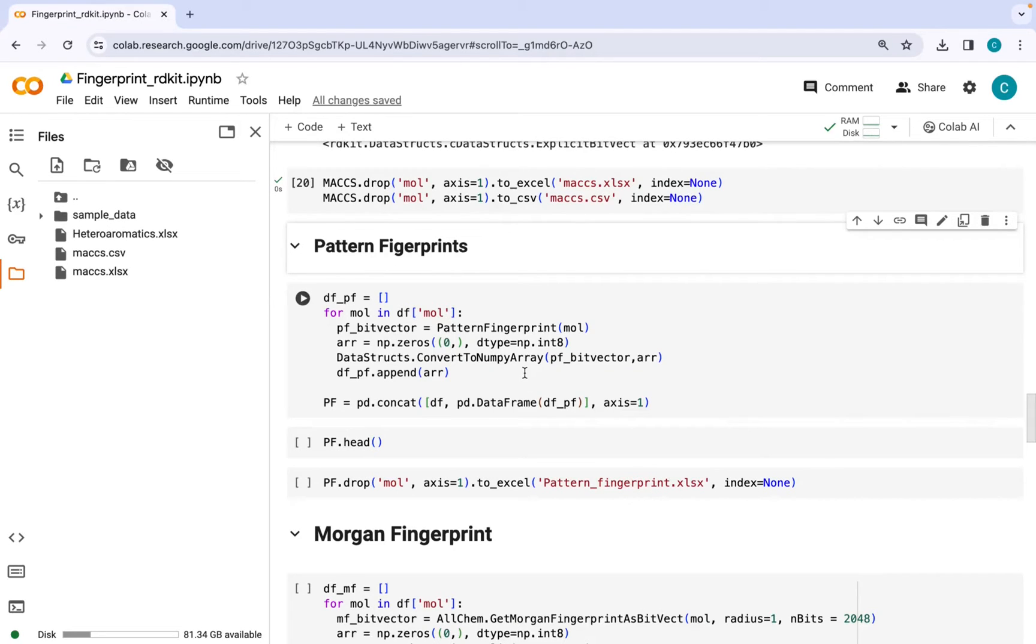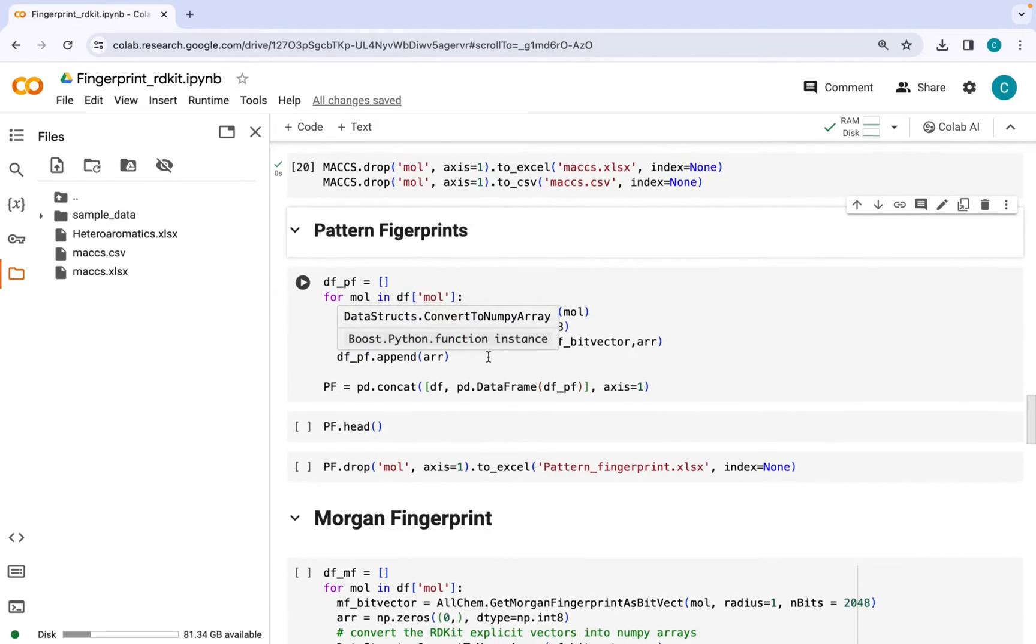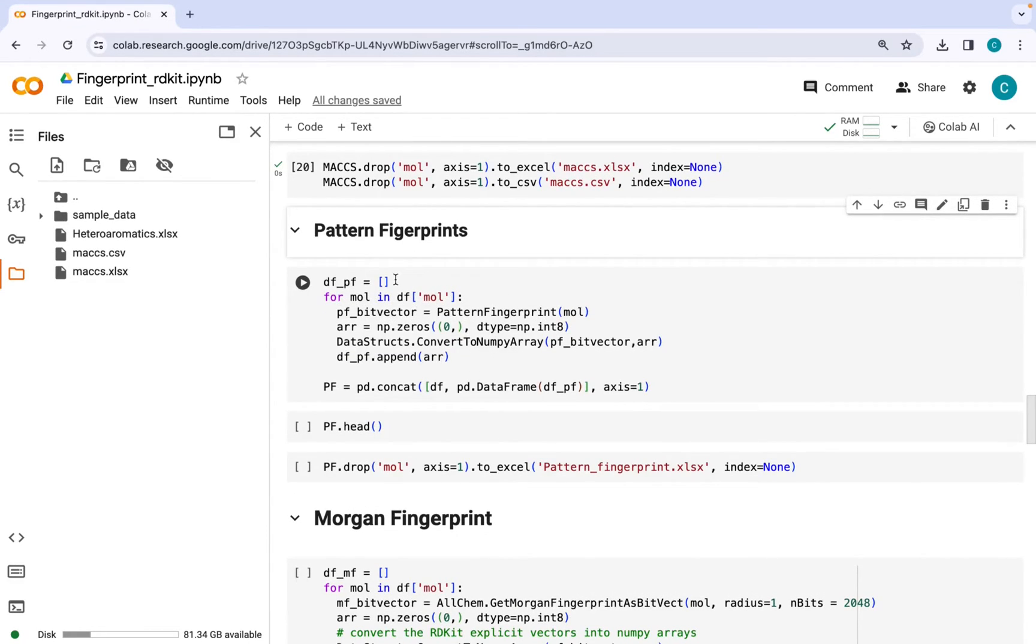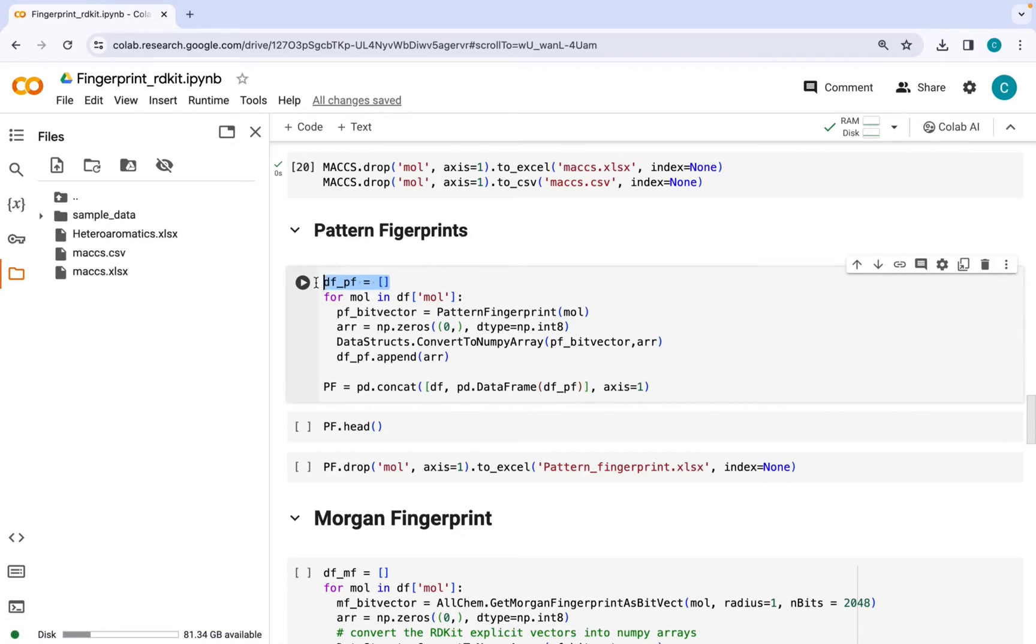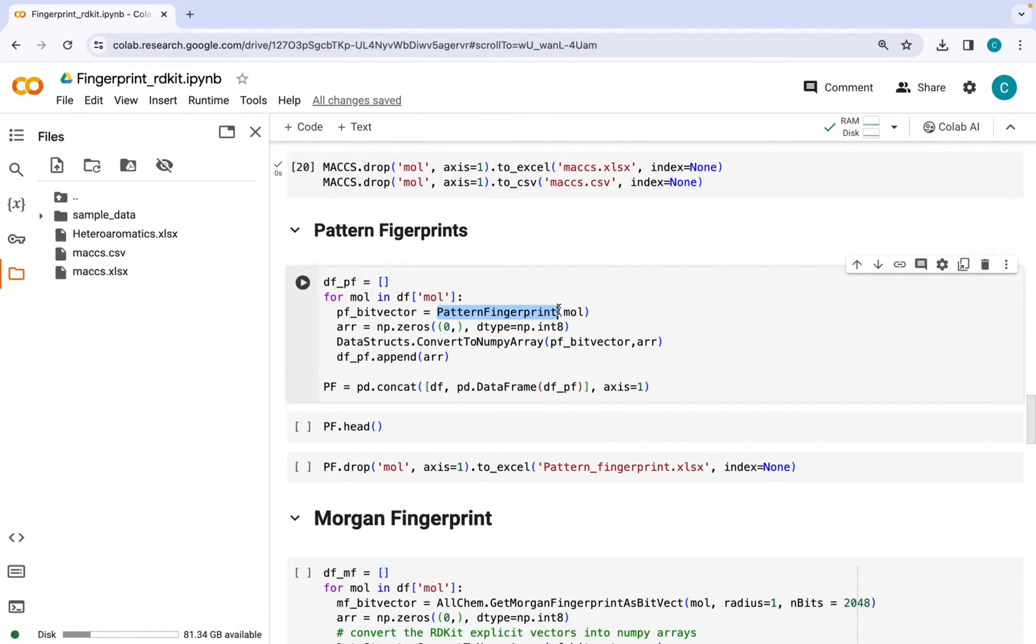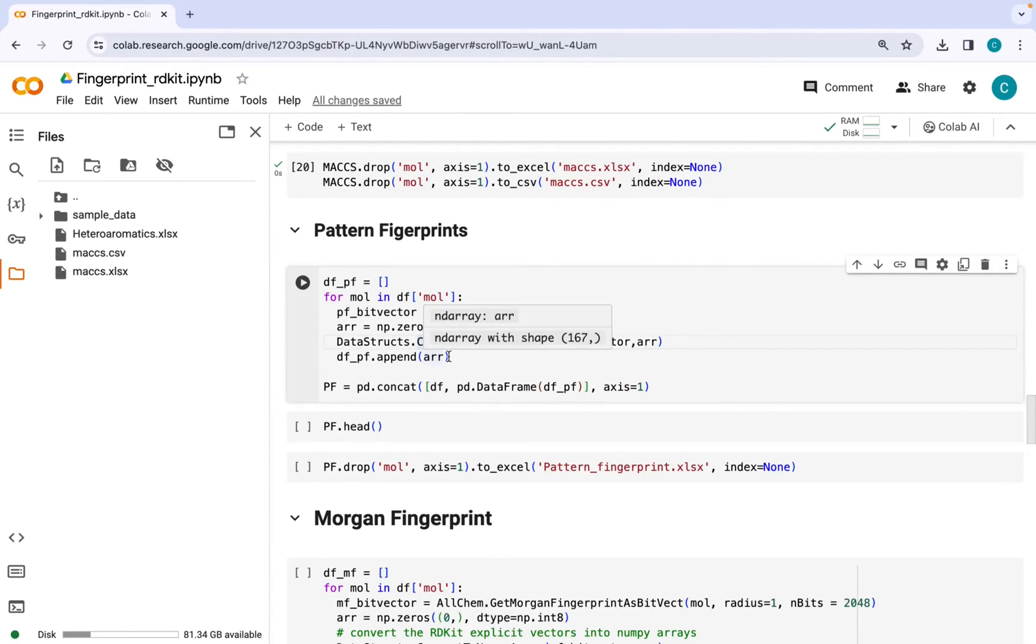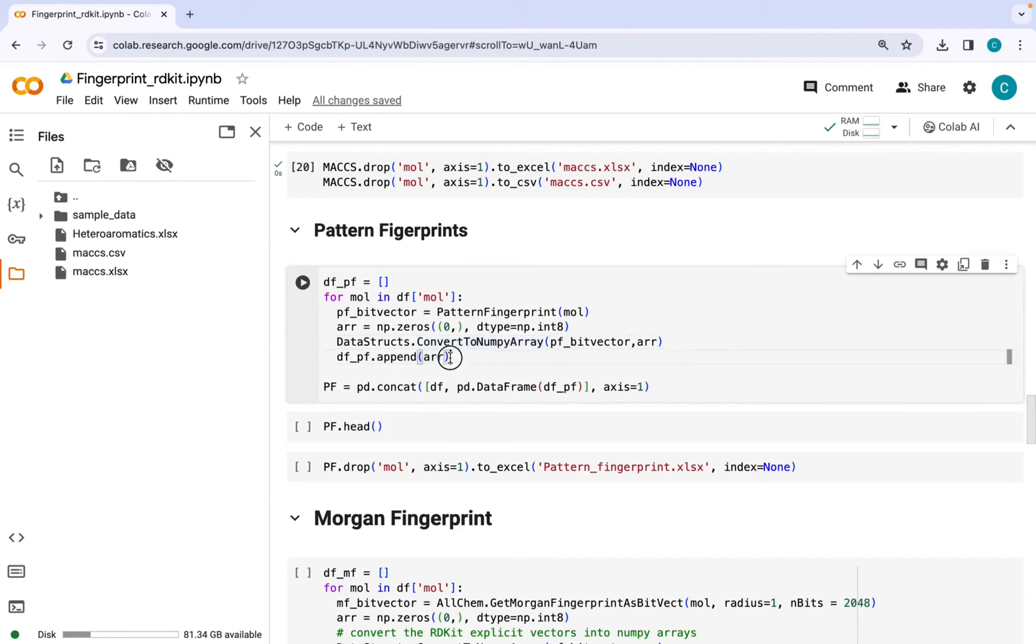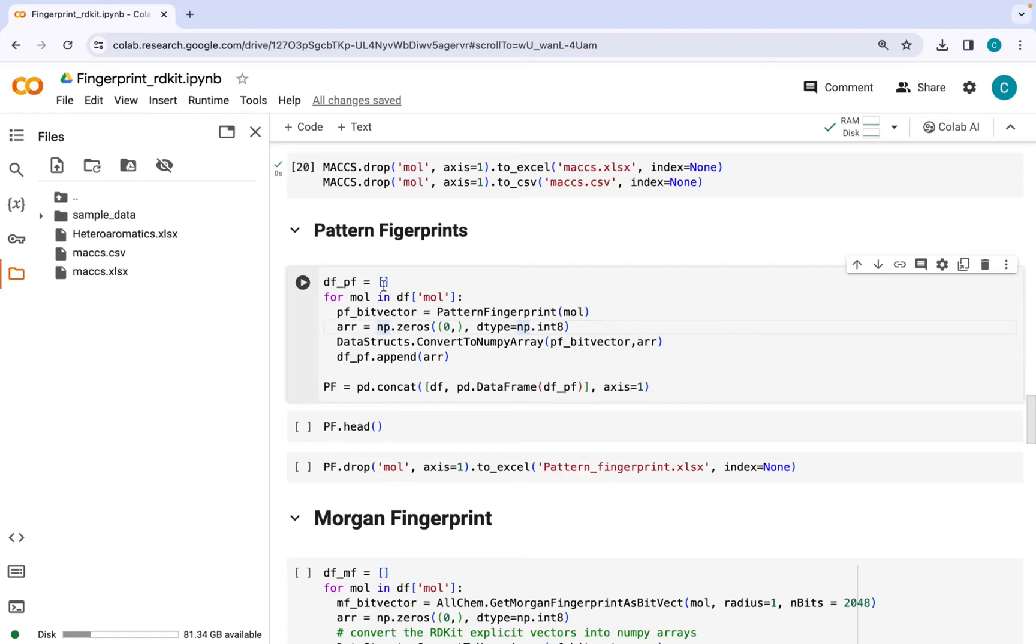The methodology for generating pattern fingerprints is similar. Initially we generate an empty list followed by running a loop through each molecular object. First this function will convert the molecular object into bit vectors which can be converted into numpy arrays, followed by appending these arrays to this empty list. At the end of this command we will have a list containing 14 different arrays.